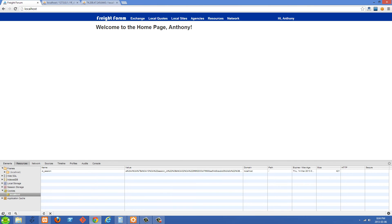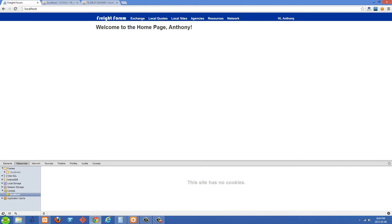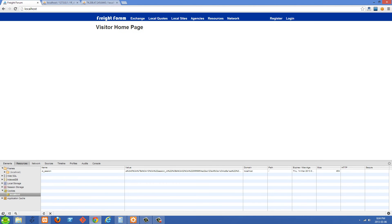Inside Chrome you can go into your inspector, then Resources, Cookies, localhost. I don't have a sign-out button here, but we can basically just delete this cookie right here and refresh, and then we've essentially signed out. We're getting the visitor homepage right now.